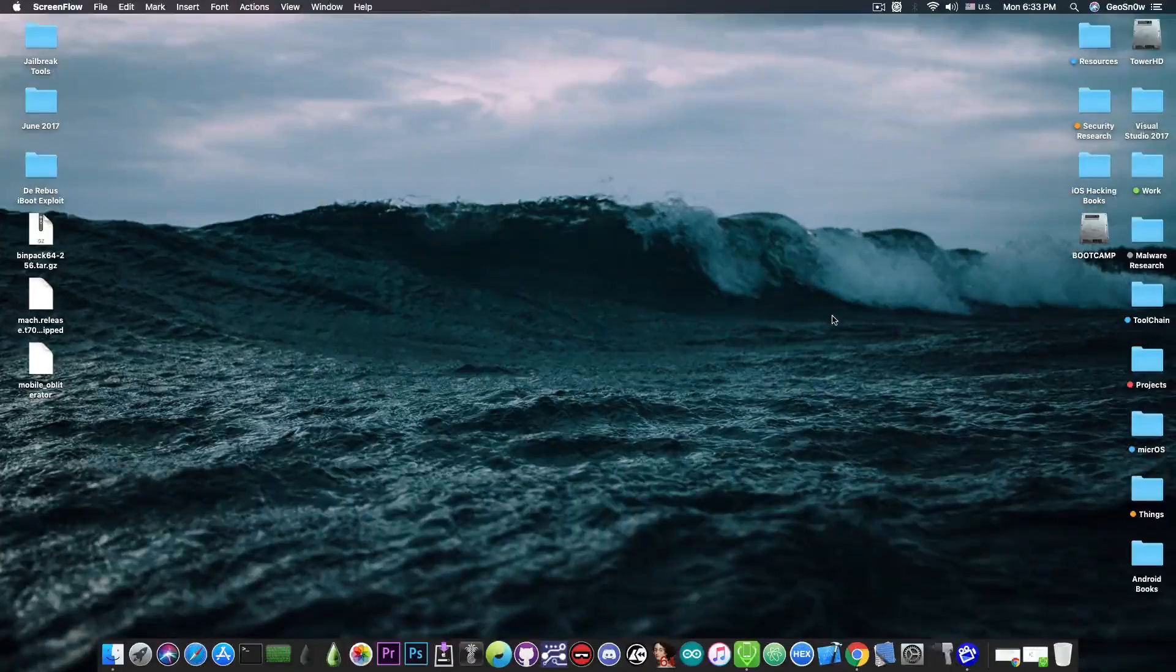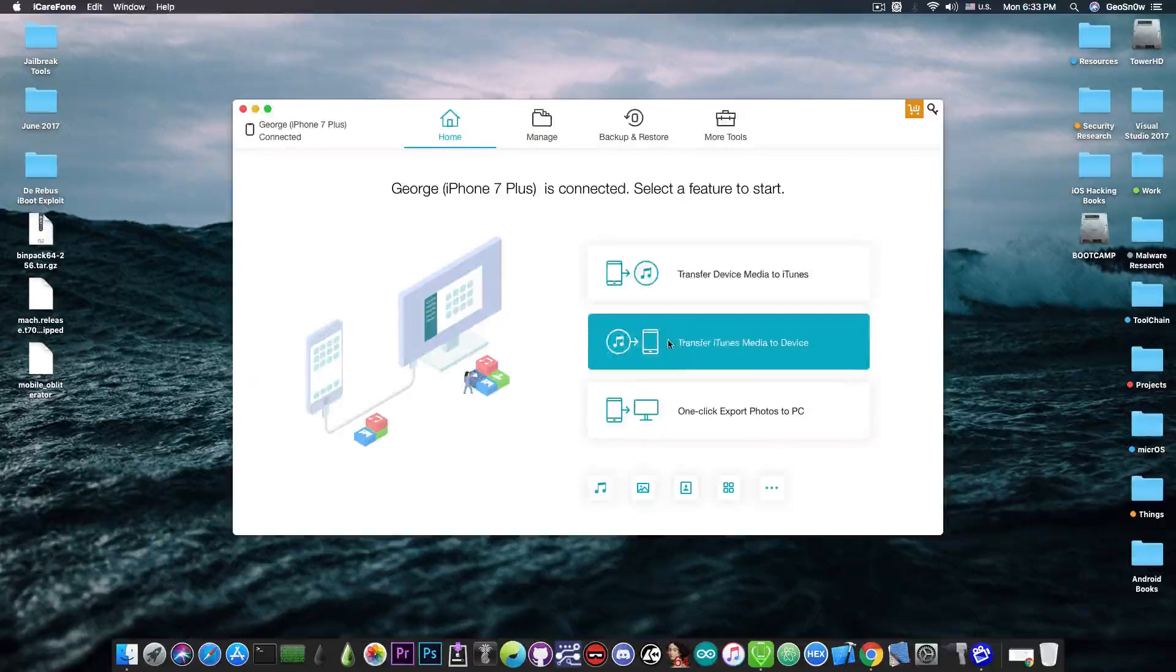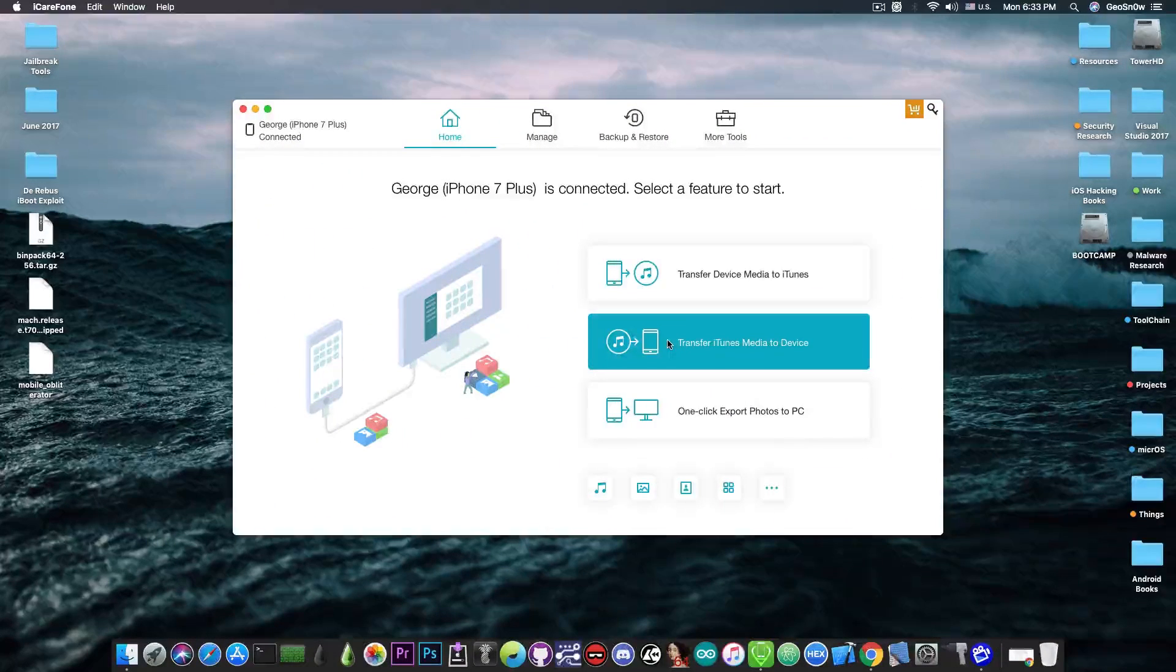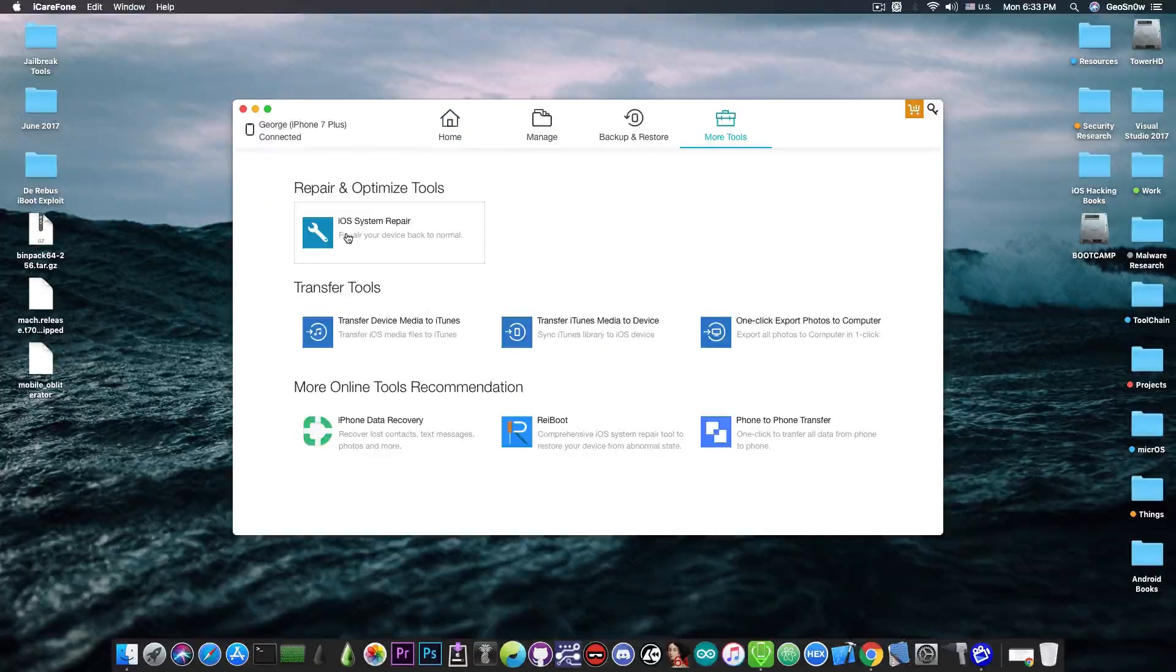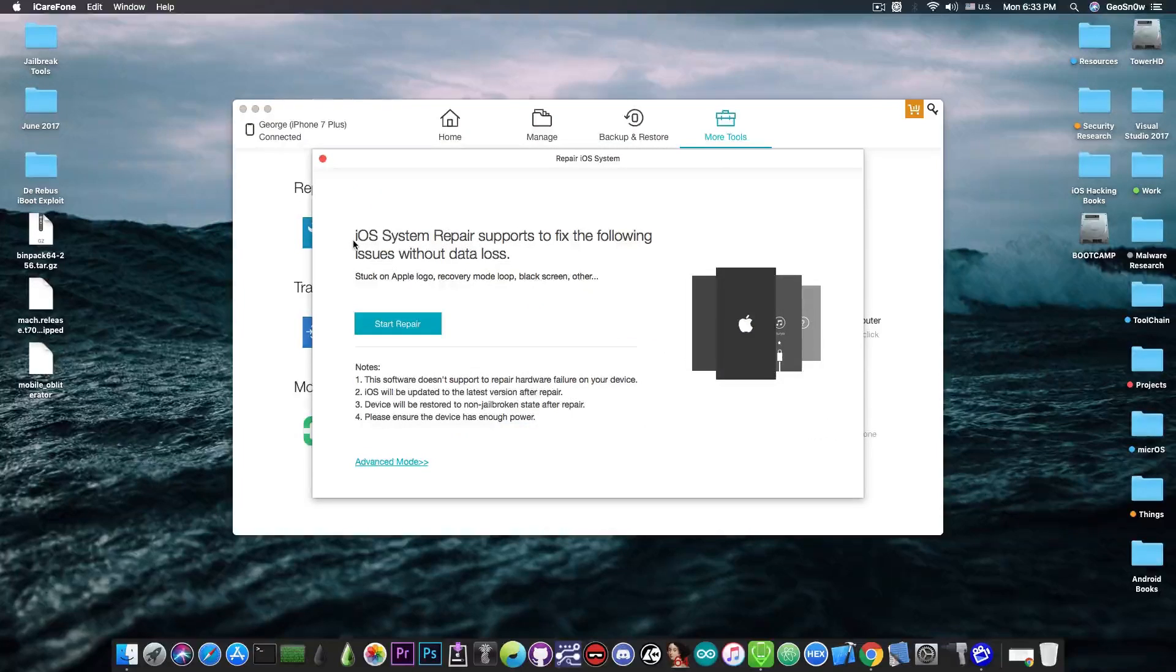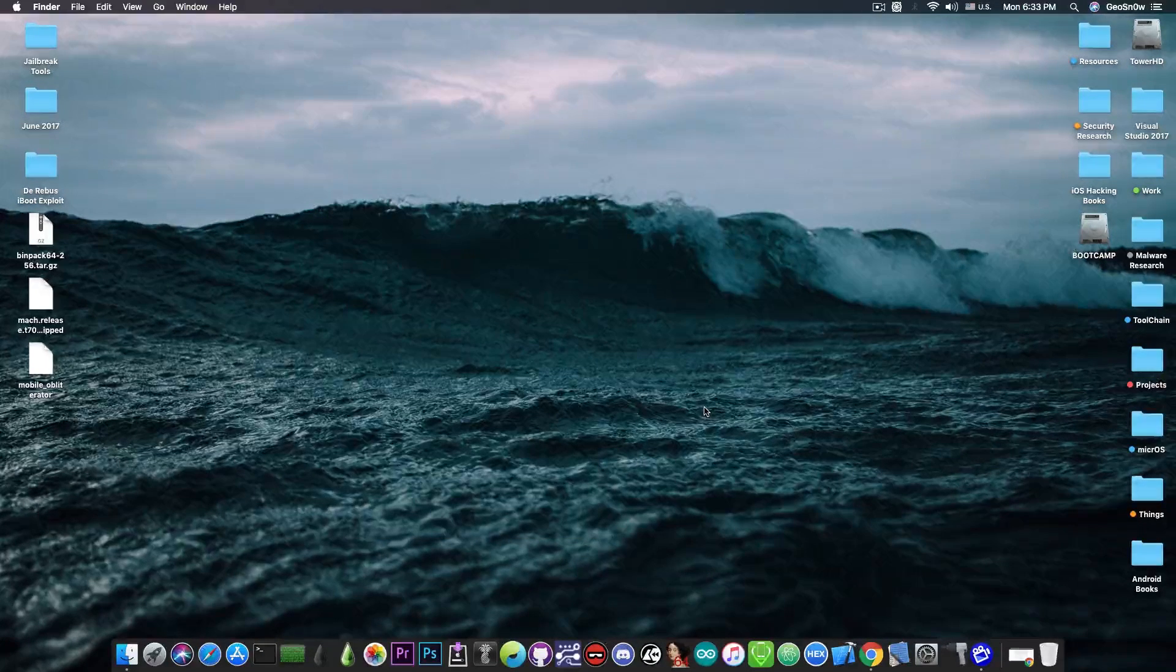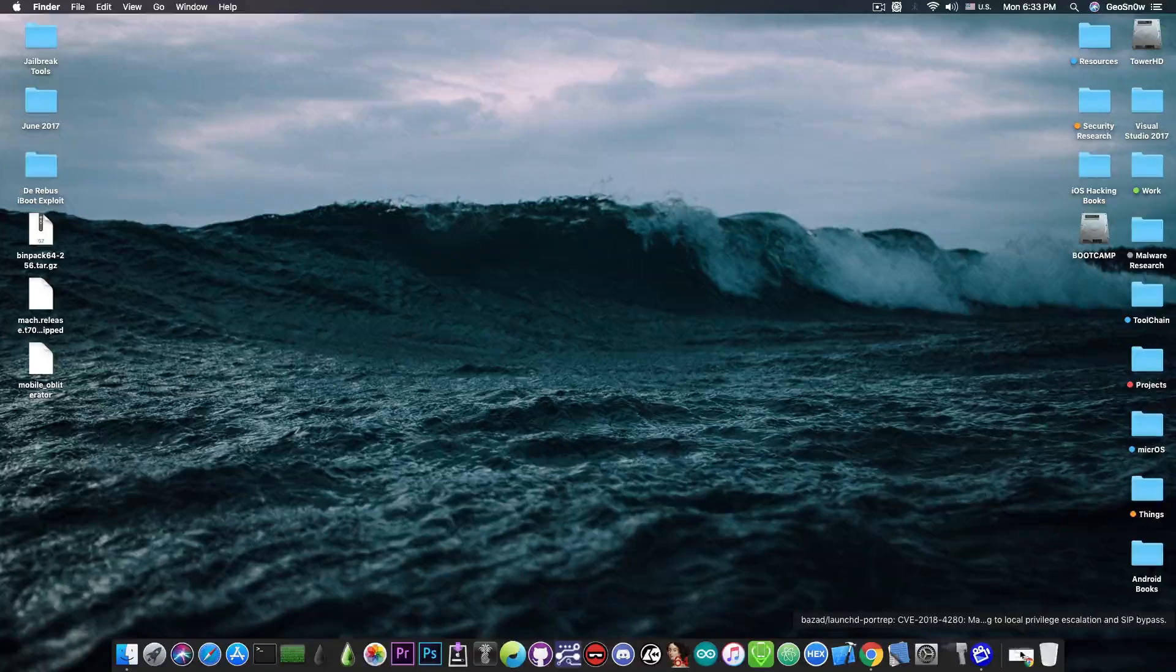This video is brought to you by TenorShare and their software iCareFone, which allows you to backup your iPhone easier than with iTunes and fix it with the built-in iOS system repair if it's broken. Check the program out in the link below. So I'm going to start with the news for the regular viewers.